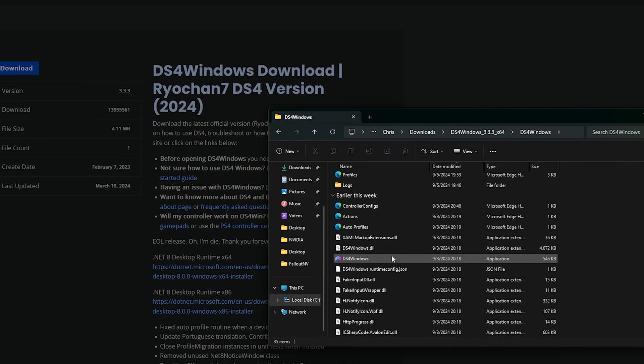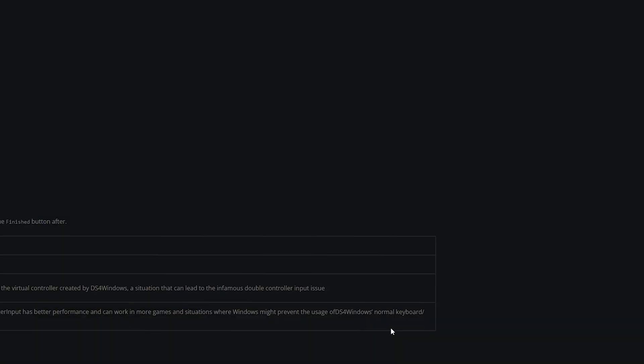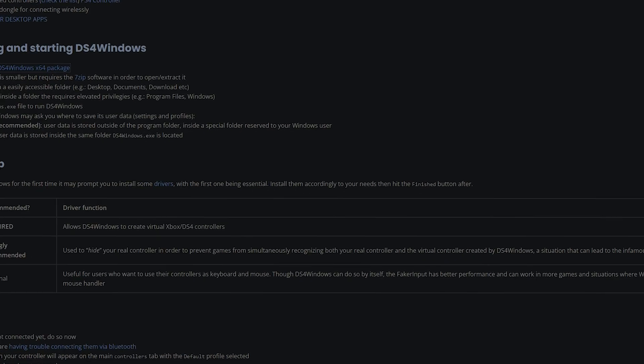Now you're going to click DS4 for Windows and when you do, it's going to have the installation screen. Install all the required drivers that you need.